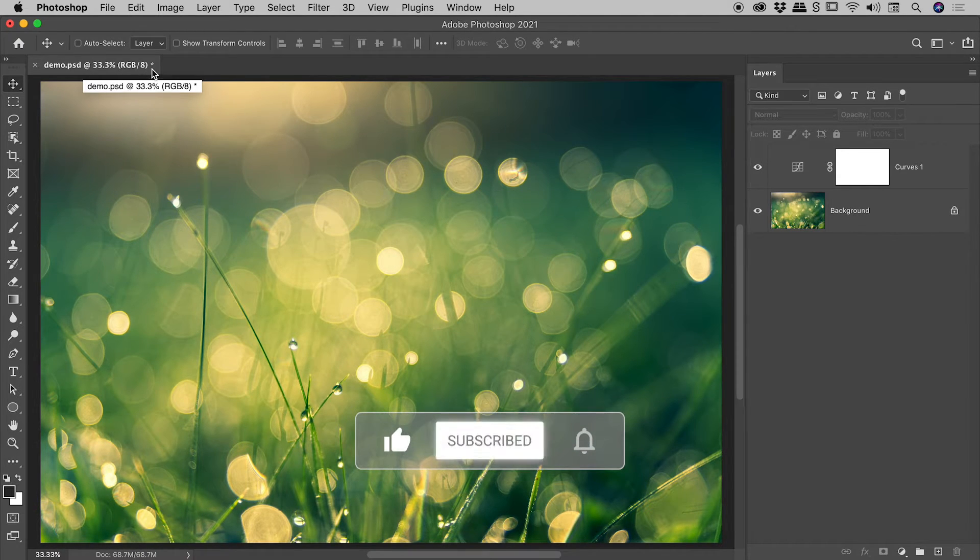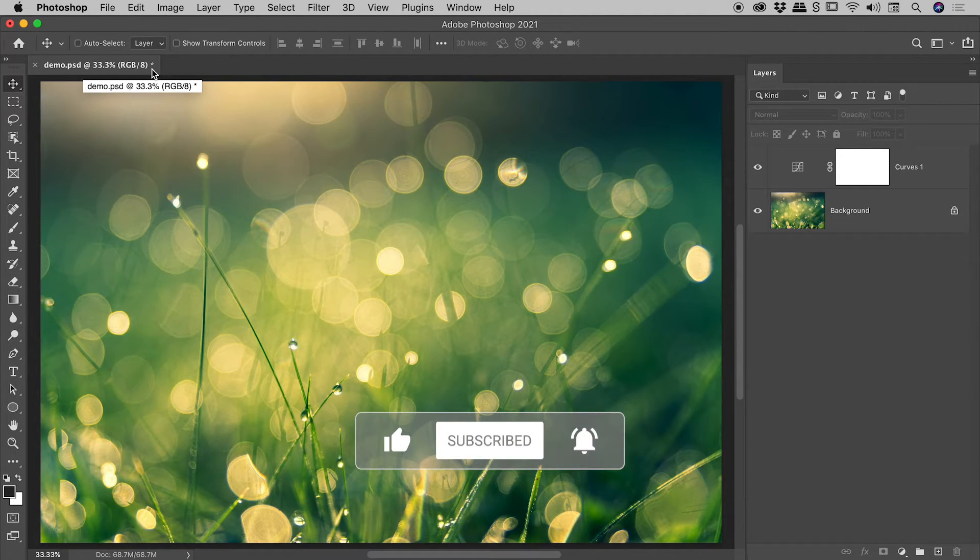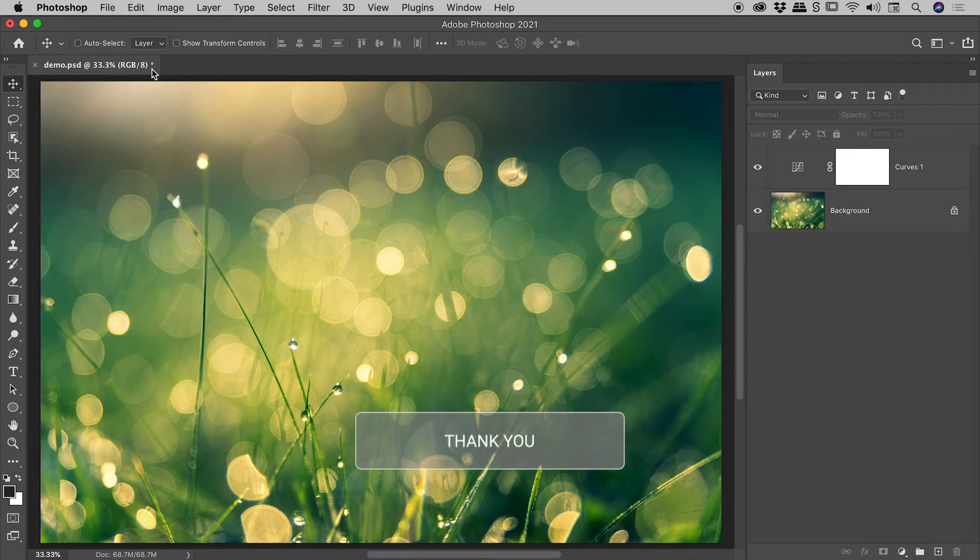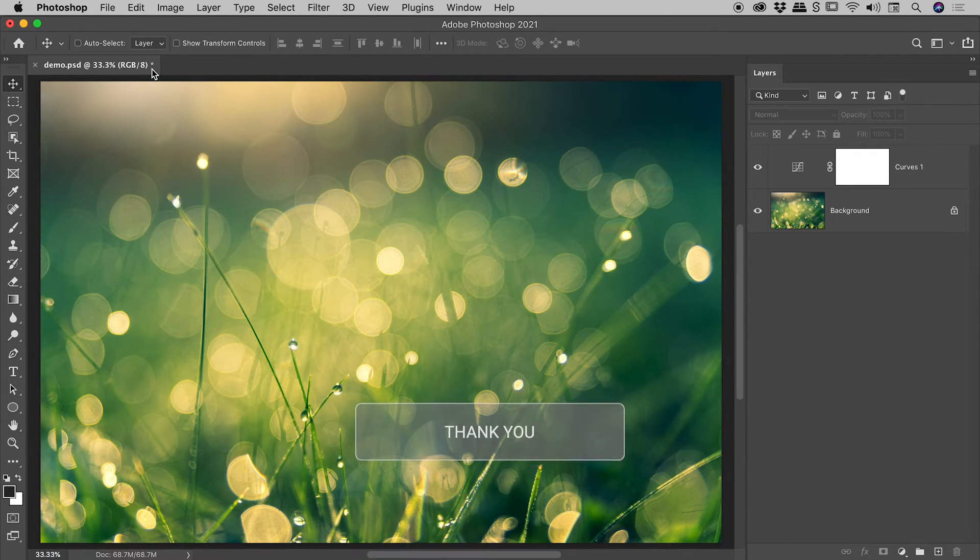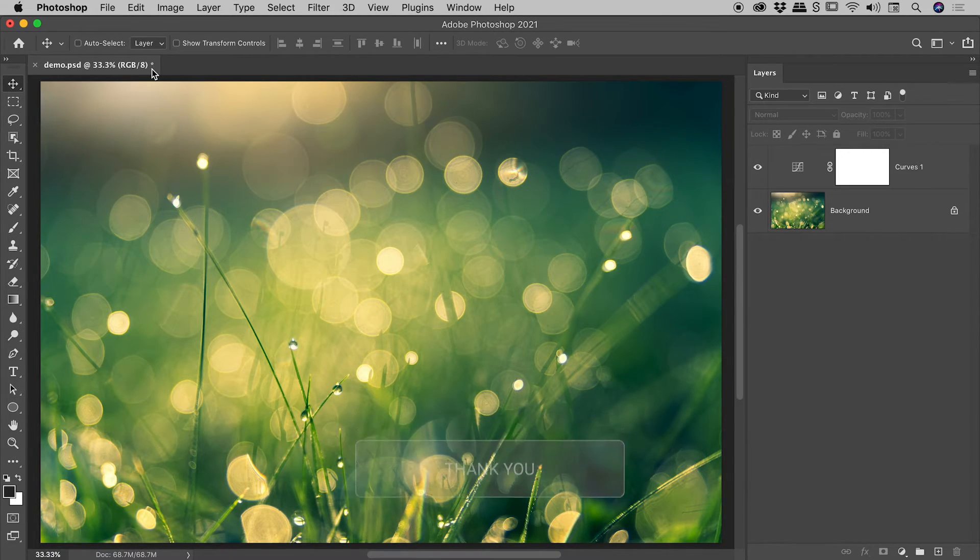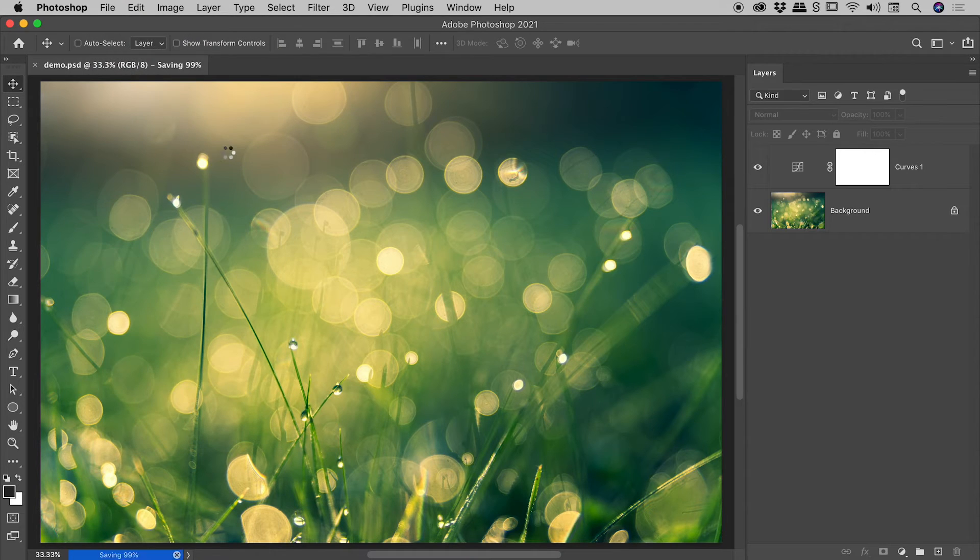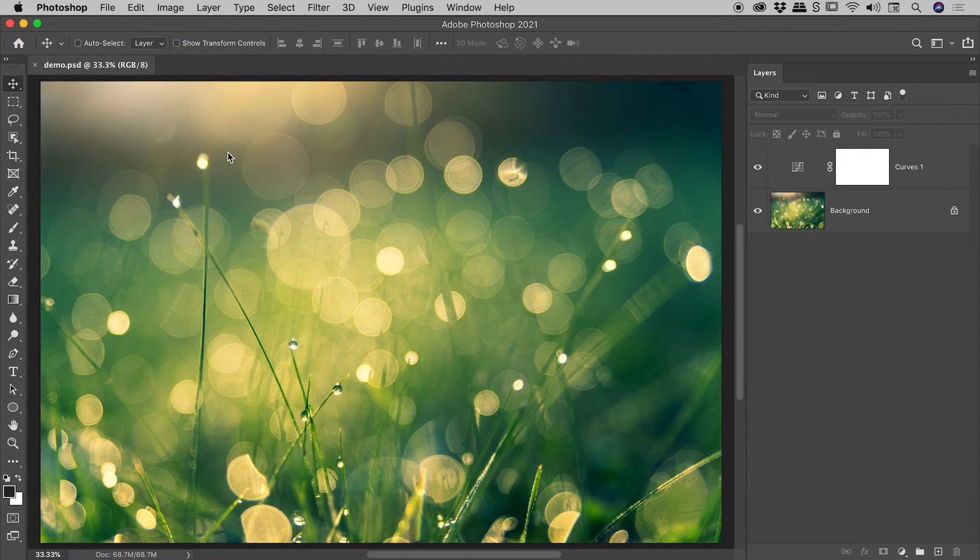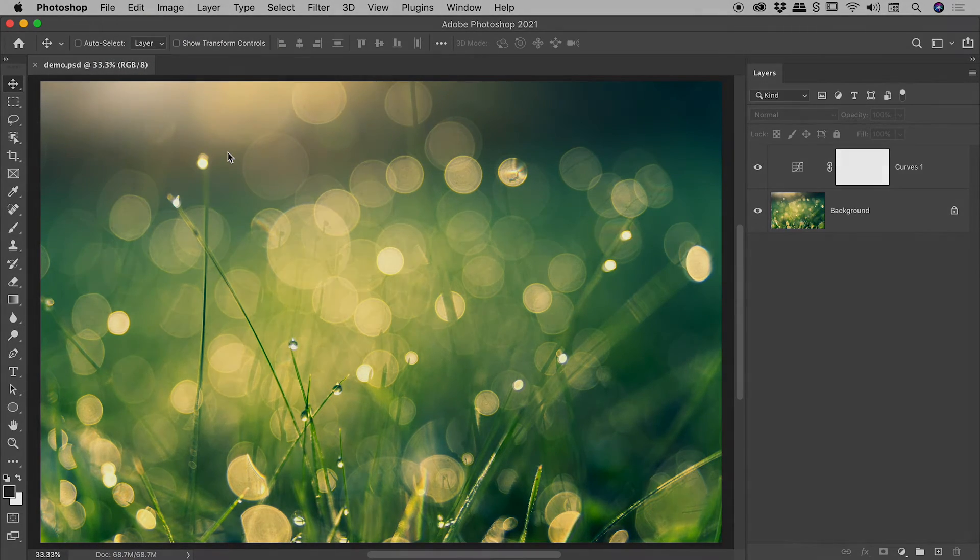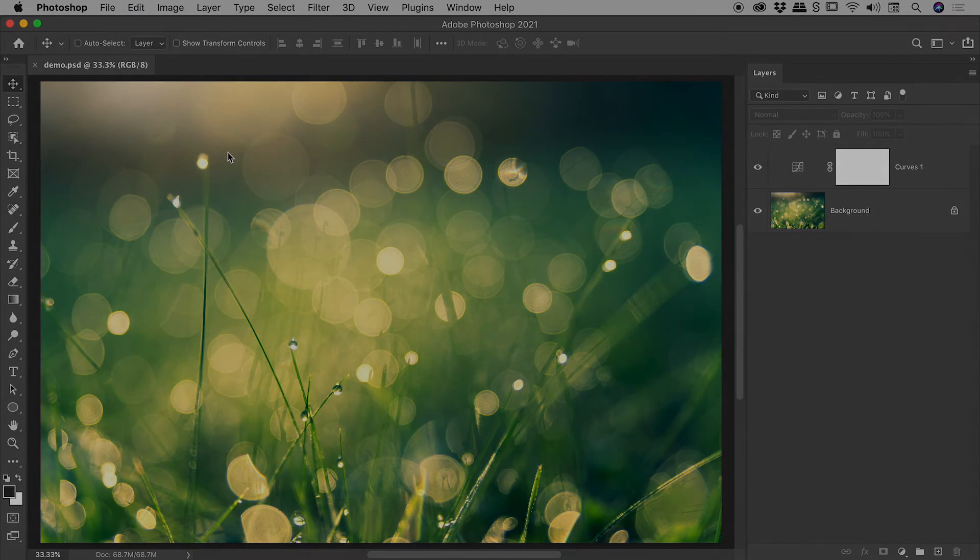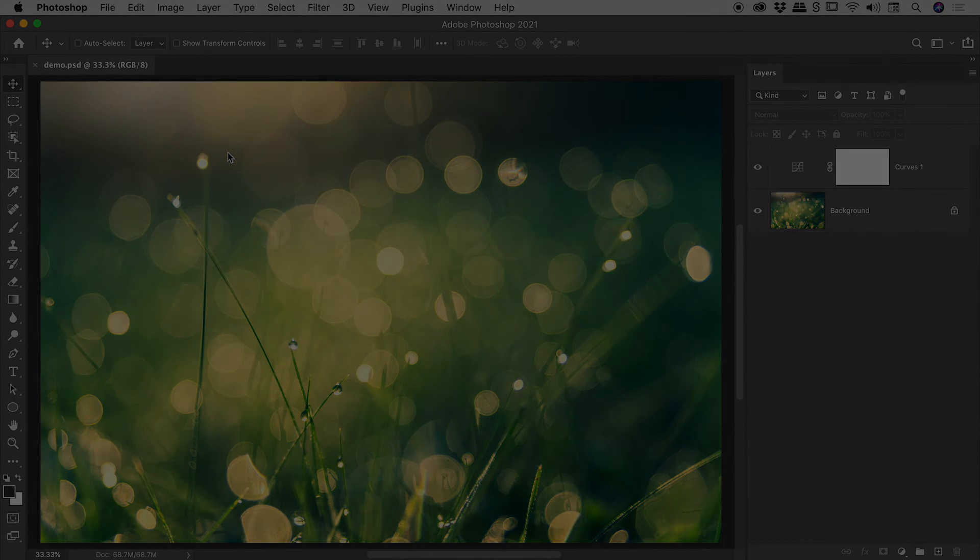So what about the star symbol? Well, that's just Photoshop telling you that you have unsaved changes in this file. If I go up to File, Save, it does a quick save, and now the star is gone. I hope that helps. Catch you later.